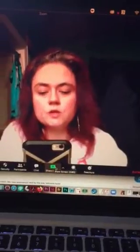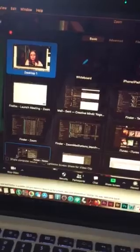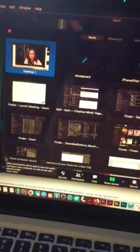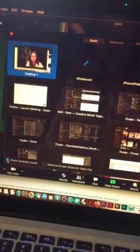The first thing that we do is we go to share screen and in this corner we want to share the computer sound.